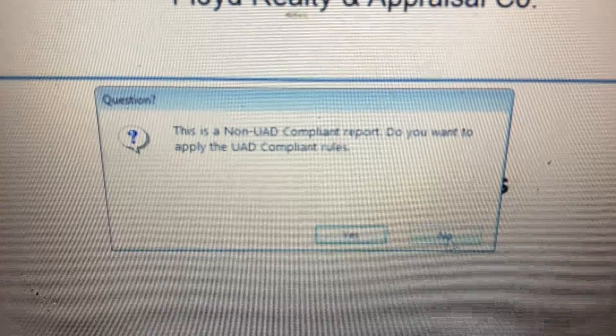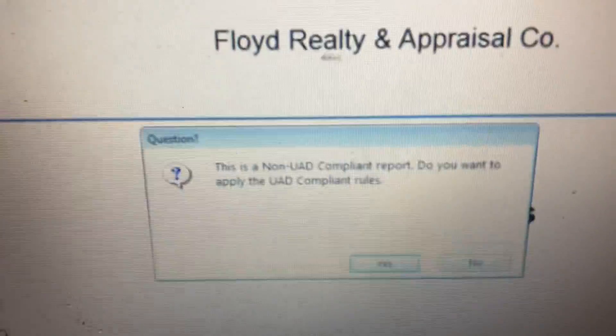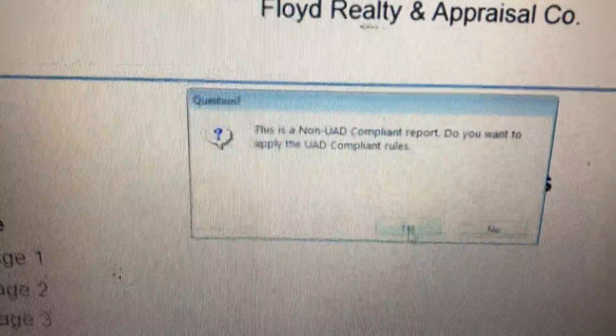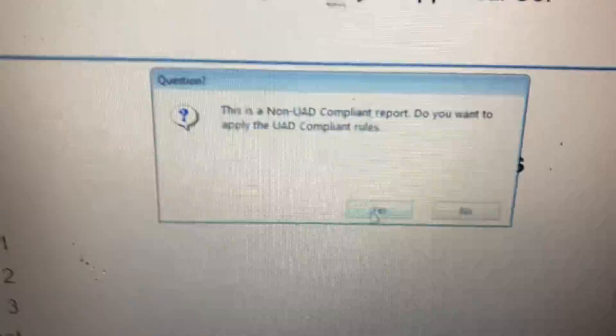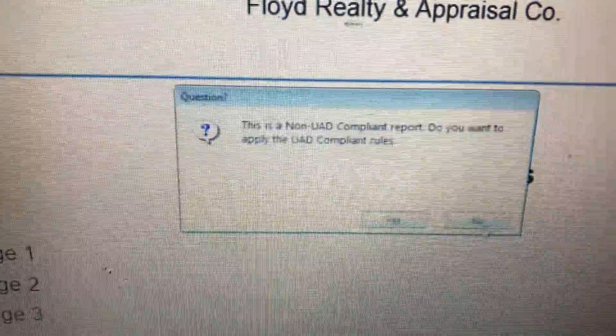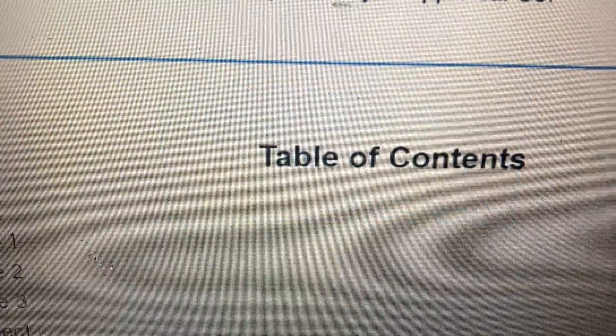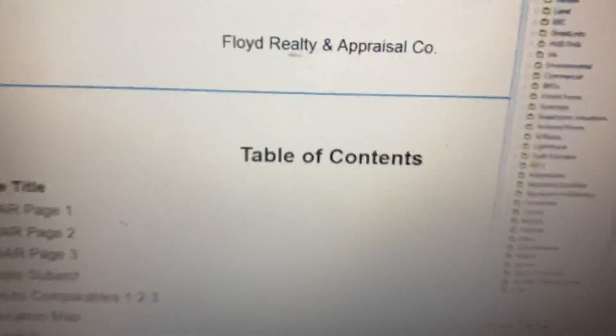If it does require the UAD rules you would hit yes, and that will do a couple of things. I'm going to go ahead and hit no and open up my report that I've already got started.